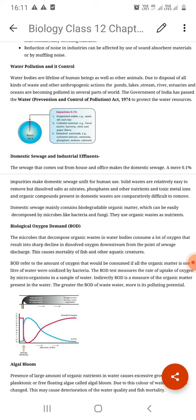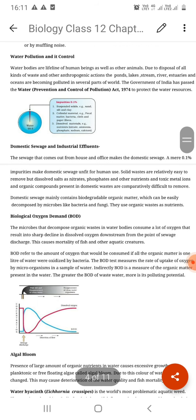The water quality is measured by the number of coliform bacteria. Per 100 ml, Delhi's river has 84,000 coliform bacteria, and in Agra it goes around 2,40,000 coliform bacteria per 100 ml. You can think about how pollution is increasing in different areas.